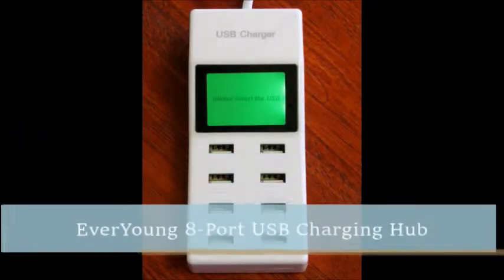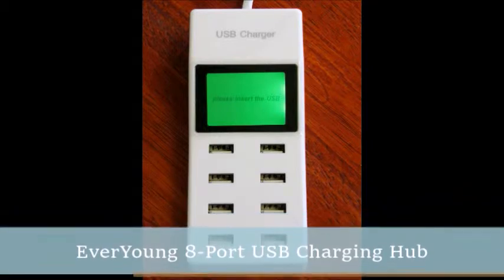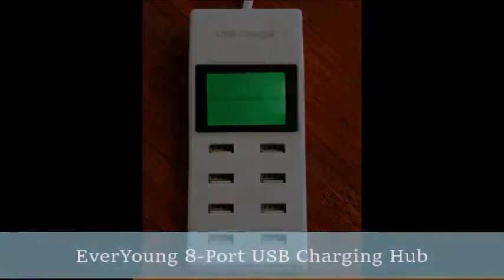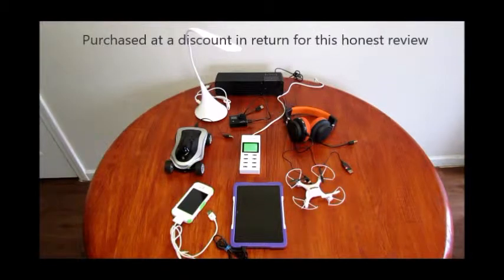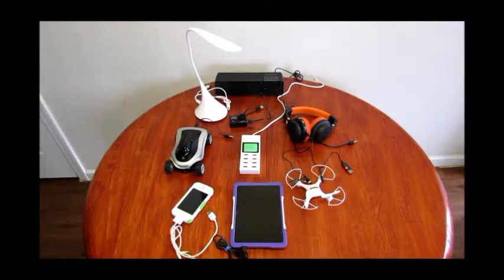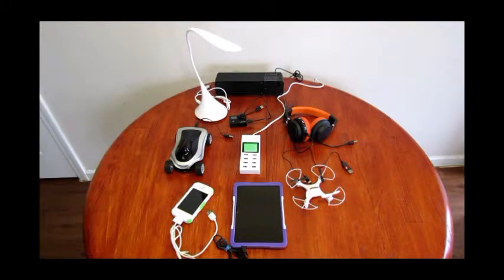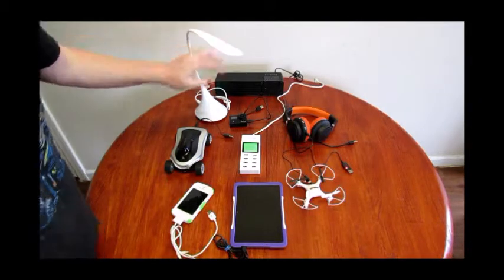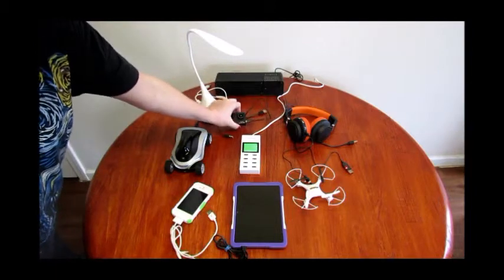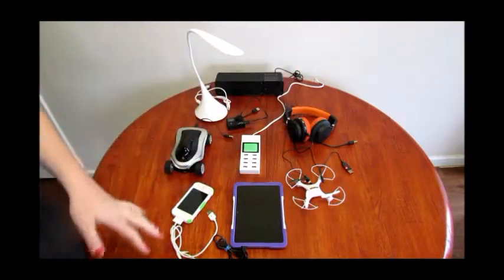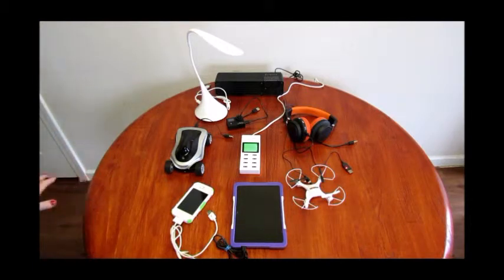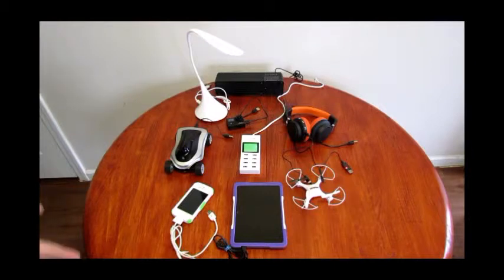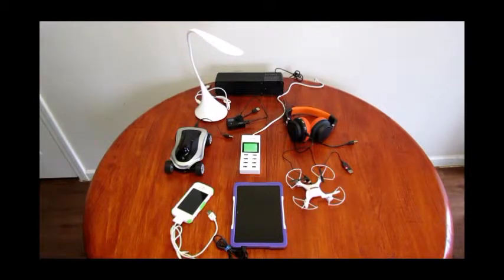I'm reviewing the EverYoung 8-port USB charging hub for smartphones, tablets, and other devices. Nowadays everything is rechargeable - lamps, speakers, headphones, cameras, RC devices, tablets, phones - which is awesome, but you're plugging everything into every outlet you own. That's why these ports are so useful.